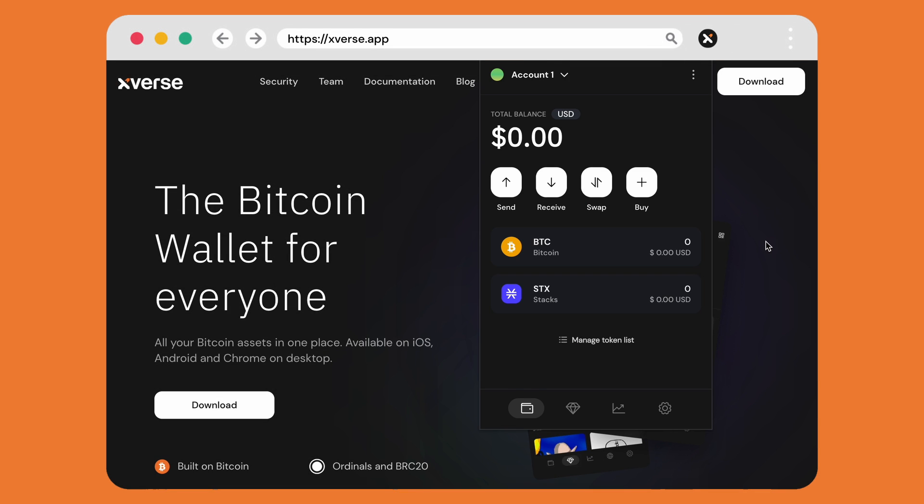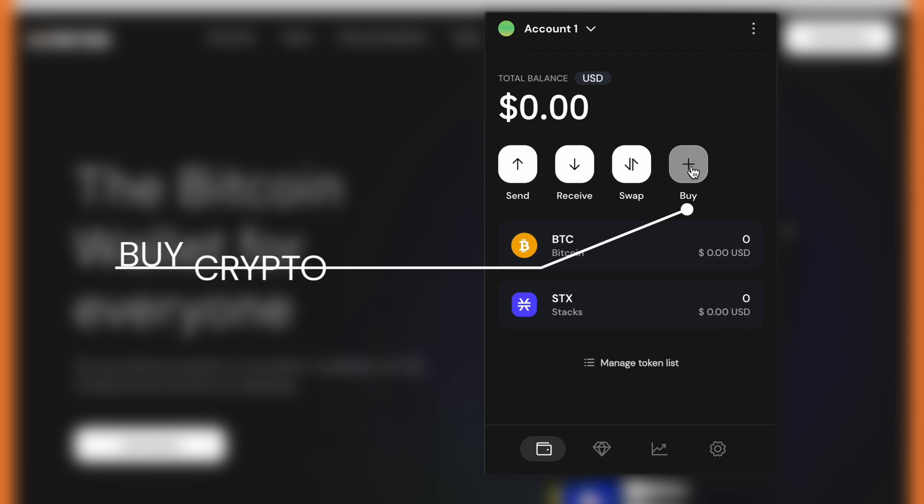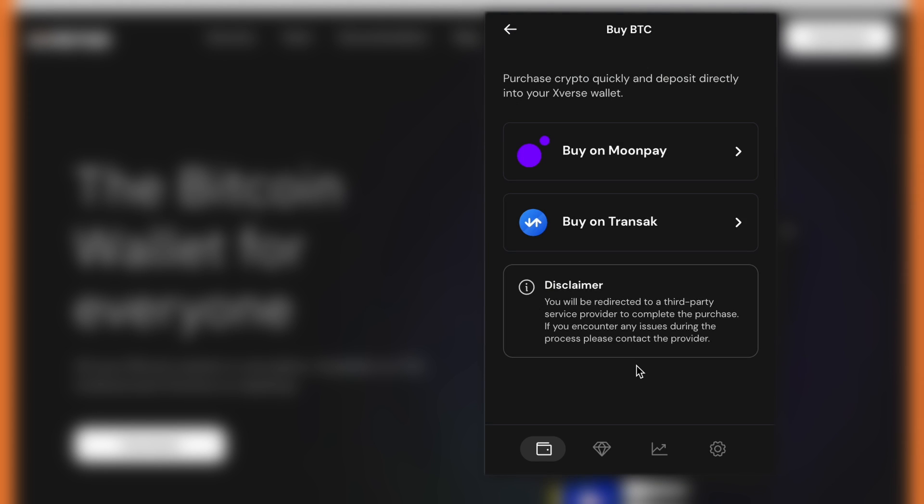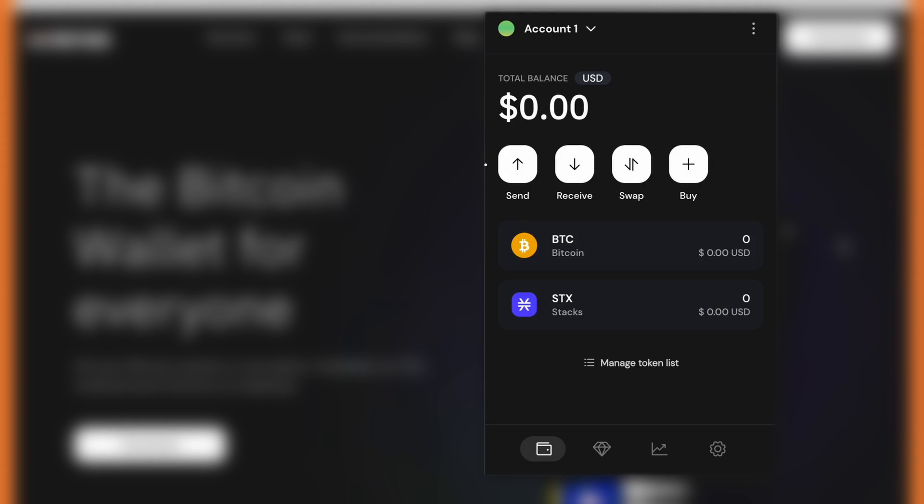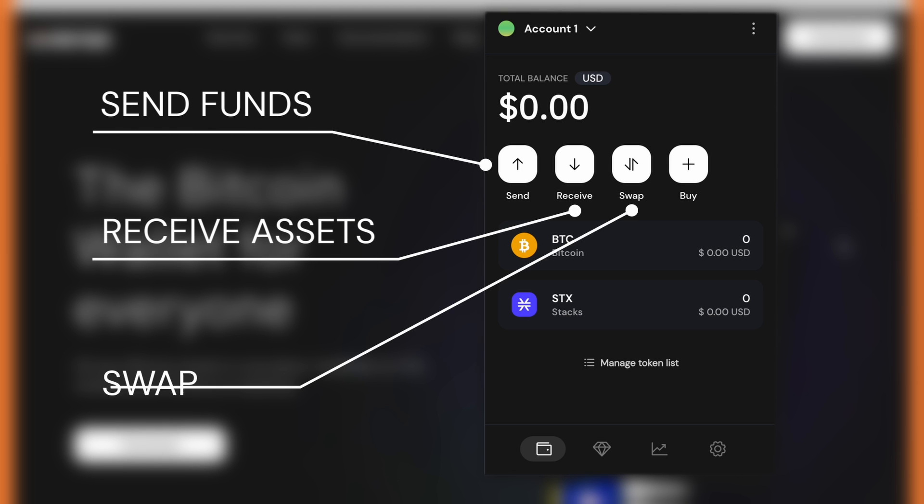One includes the ability to buy crypto directly in app. The other options from the main sections of your wallet are send funds, receive assets, and swap STX.